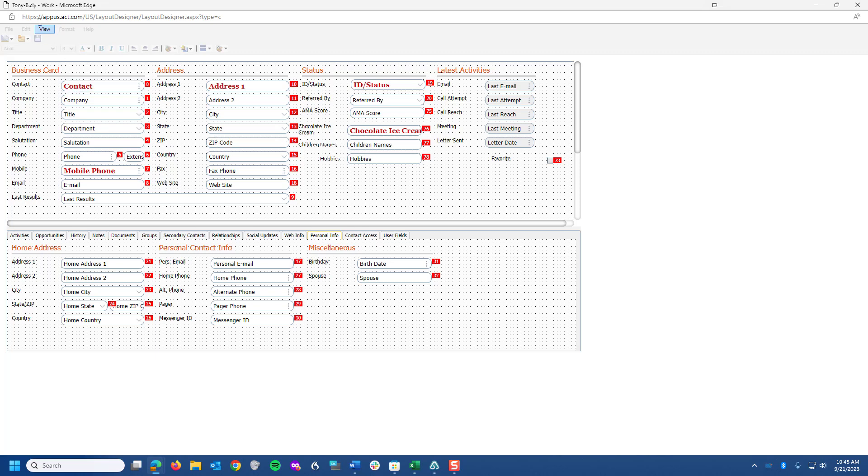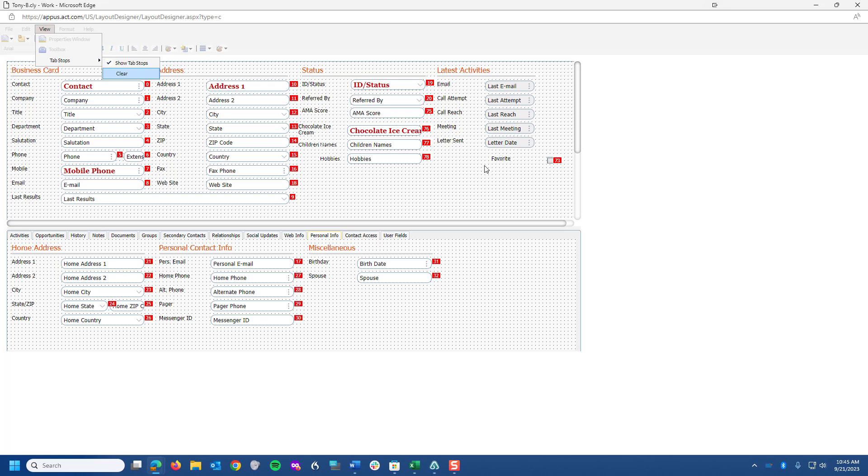So sometimes you might want to come up and go to View, and when you look at tab stops, you can clear them. Now, I've got to tell you, once you clear them, you've got to go through and number them again so that all the information is sort of reset.